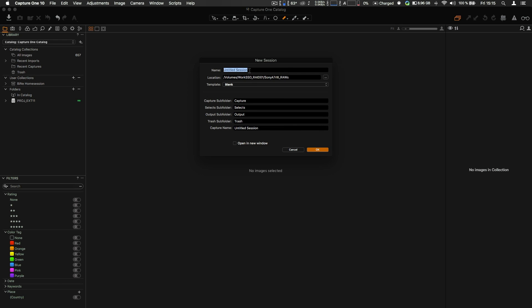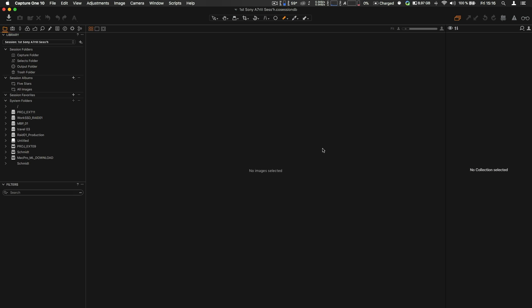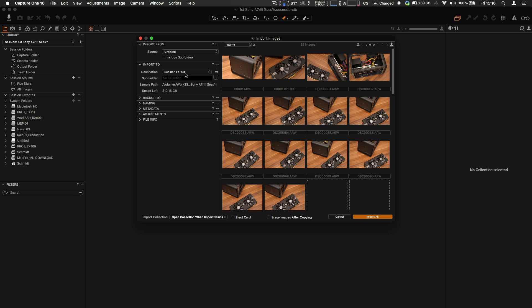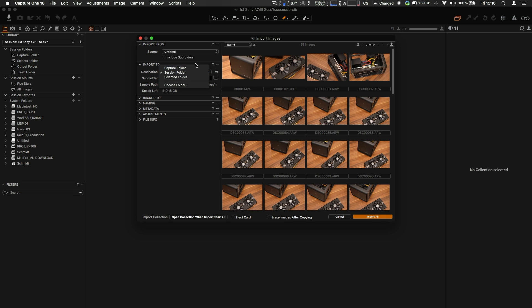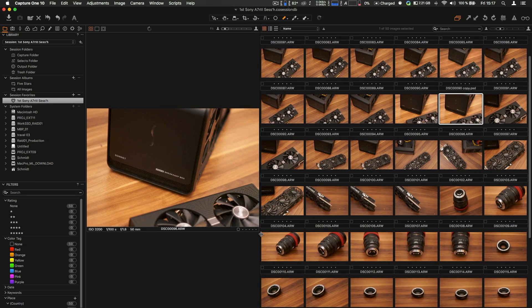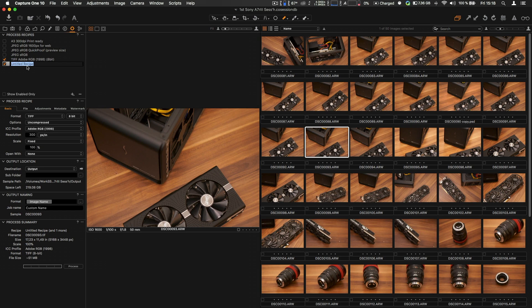We'll call that First Sony A7R3. No template yet. Capture selects whatever. Something is trying to connect, getting signals in my headphones. Alright, so this is now the session. Import images. Alright, let's import those. Alright, yep, this works. Okay, let's do a new...